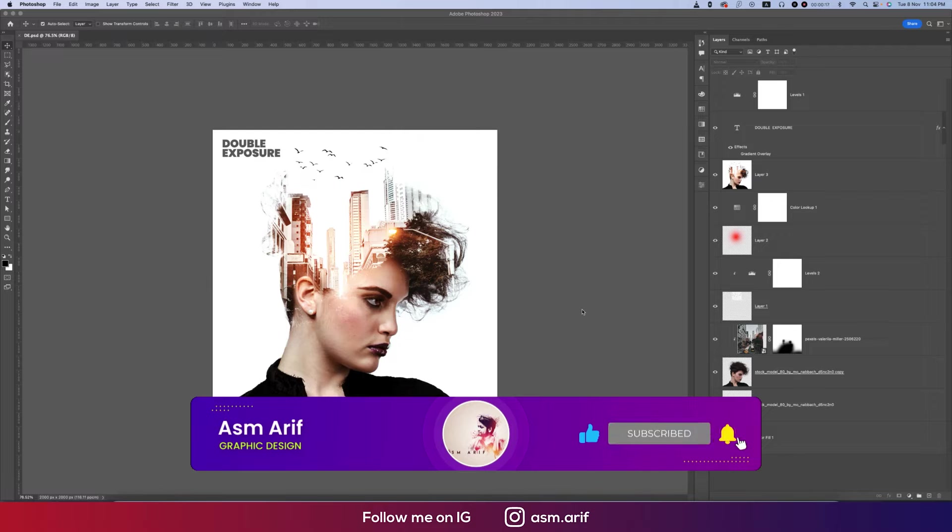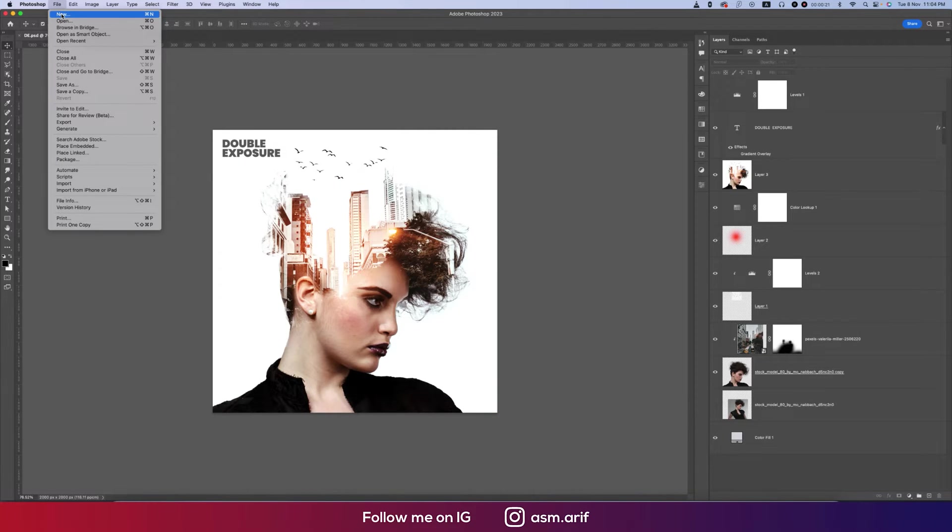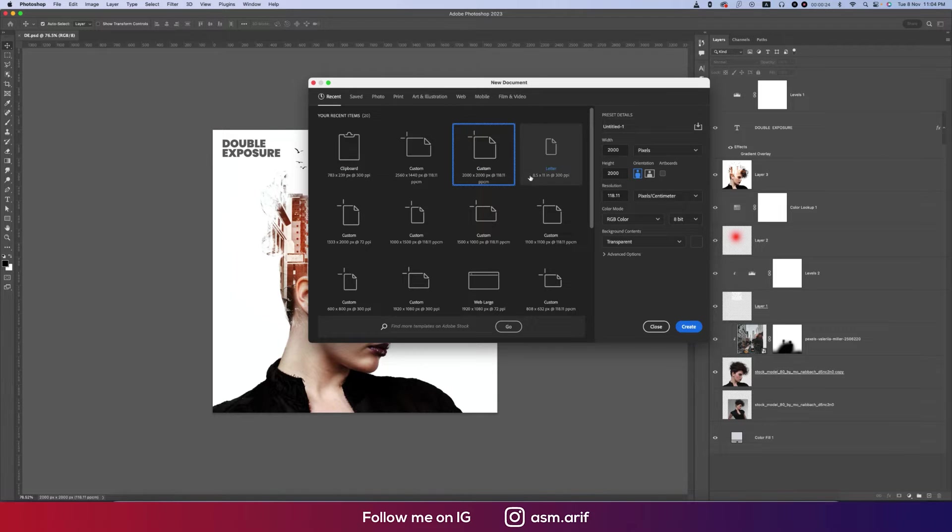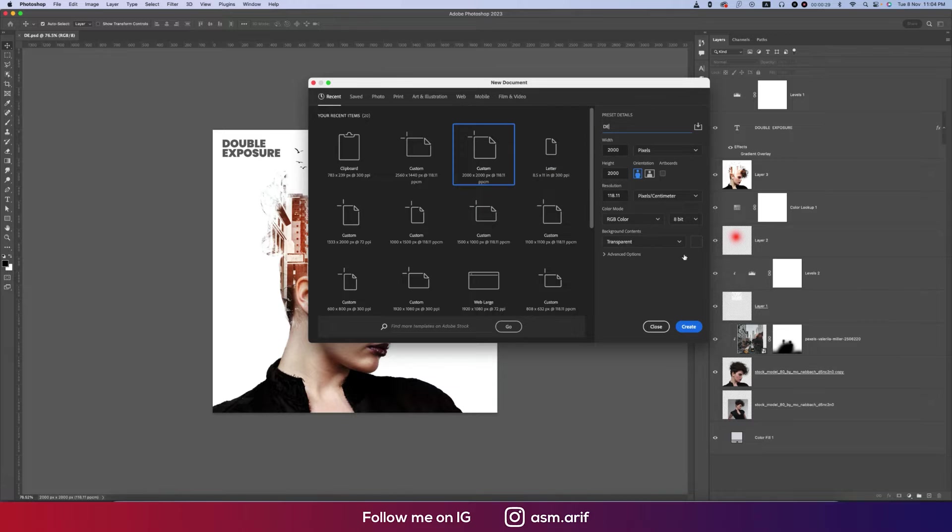First, going to File and taking New options. Here I'm taking an artboard 2000 pixels by 2000 pixels and giving the name DE for double exposure, RGB color mode, 8-bit, and hit the Create button.